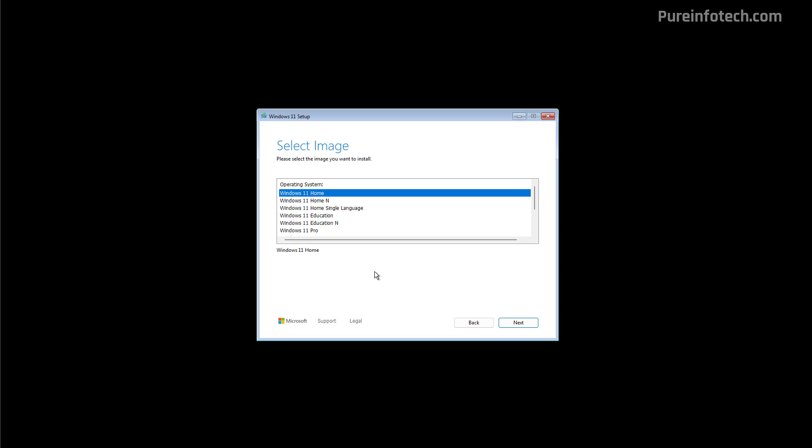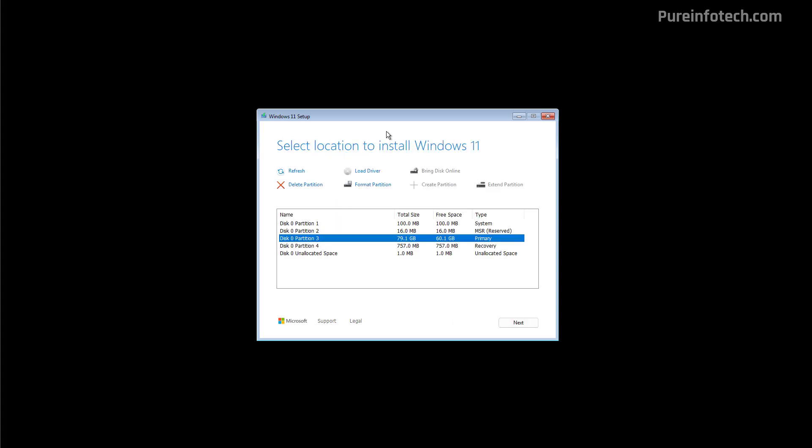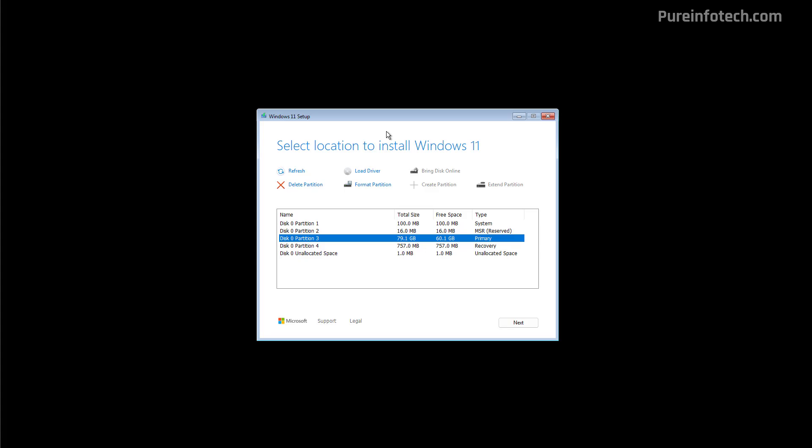Actually, this process will look very familiar if you use the Windows setup on the desktop to do an in-place upgrade. I actually have a dedicated video that goes through all the little changes for the Windows setup. I will be leaving a link in the video description so you can check that video out.